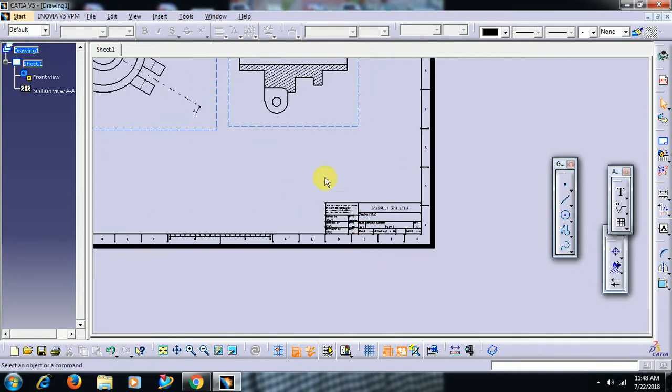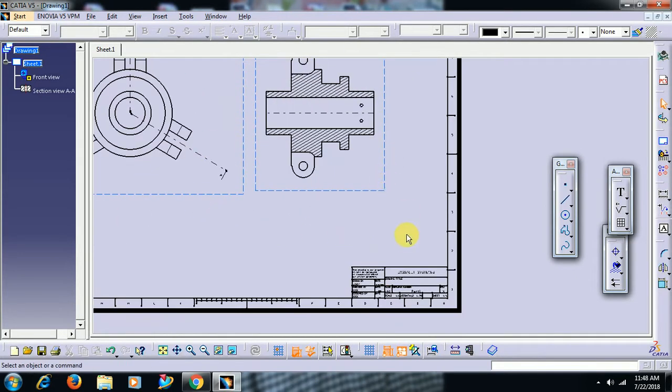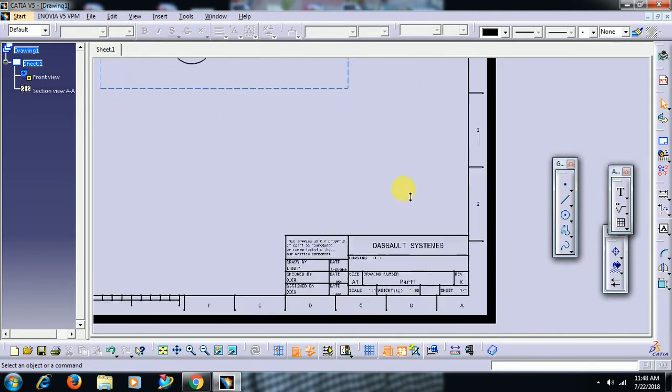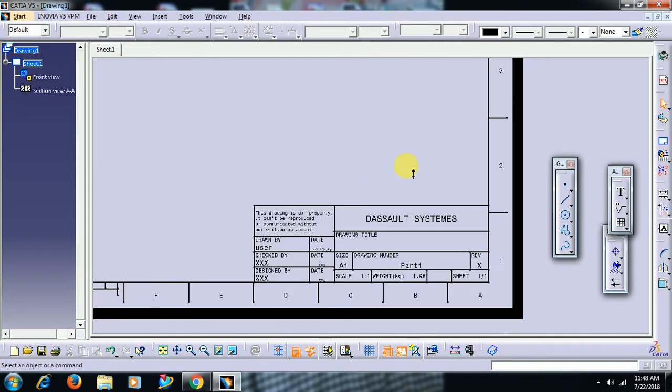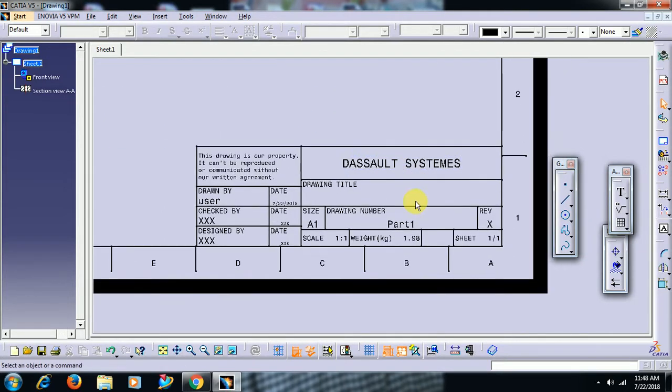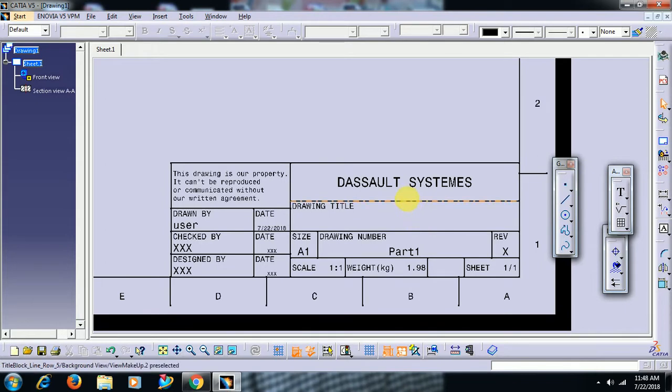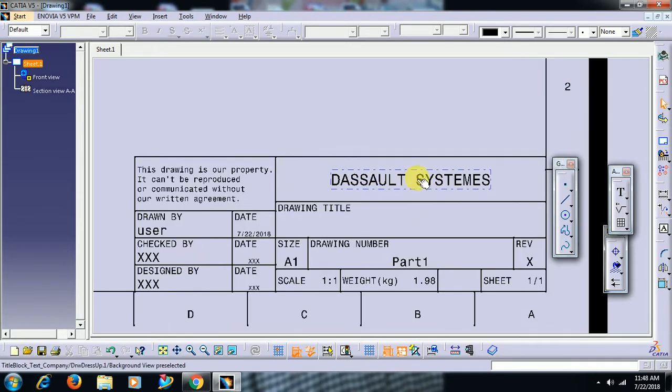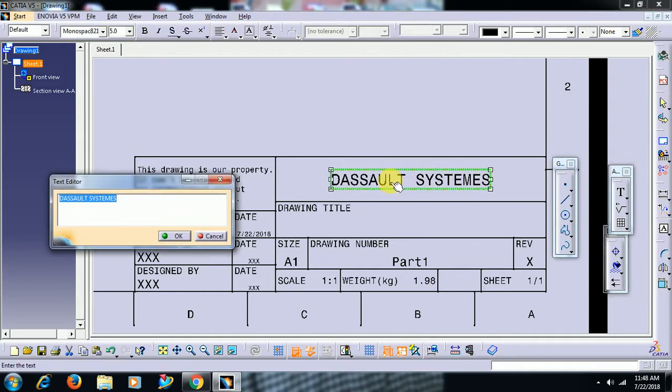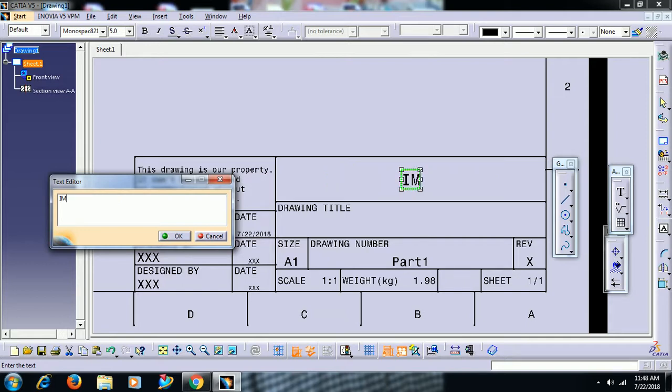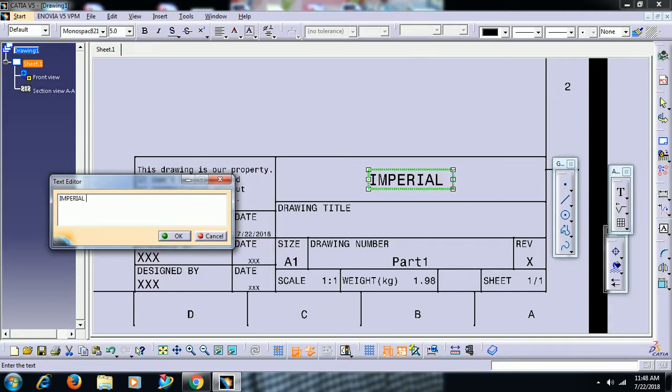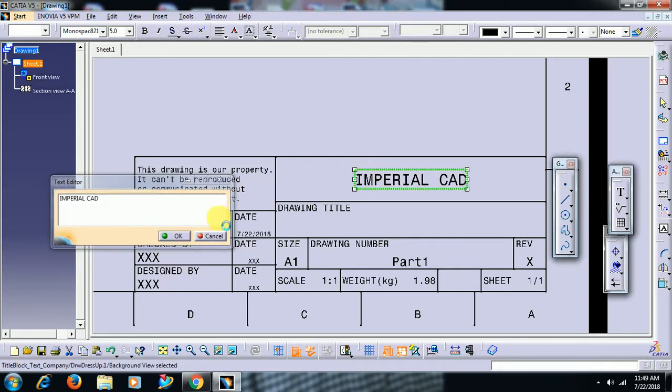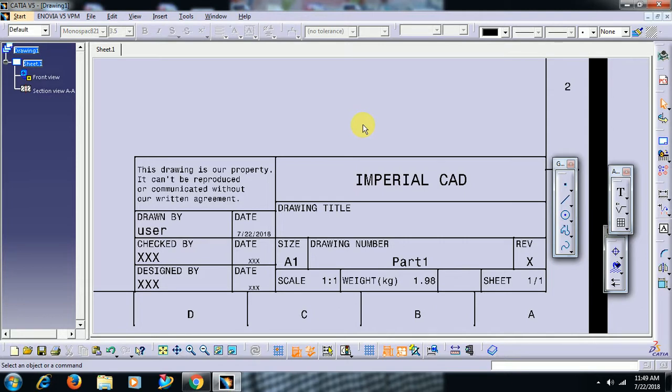Once it is in background you can change, you can edit text here. See, by default it is mentioned Dassault Systems. Here you can write name of your company by double click on that. I have written Imperial CAD here.